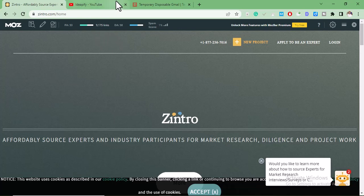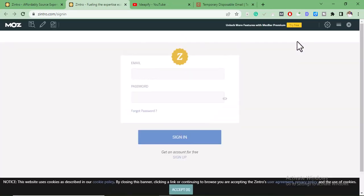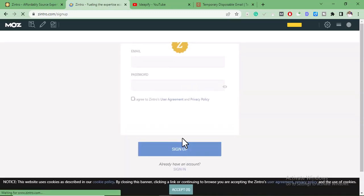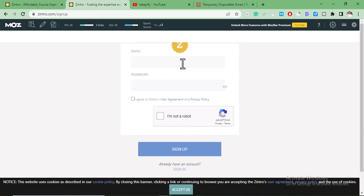The first thing to do when you get to zintro.com is to click on Login. Then on that page, click on Sign Up. You're going to add your email address and password, then click on 'I agree to Zintro user agreement,' and then click Sign Up. After you sign up, I will see you on the next page.